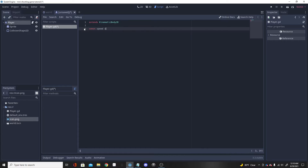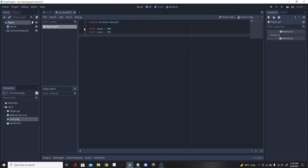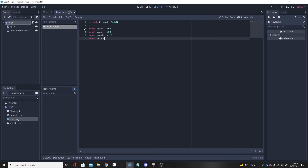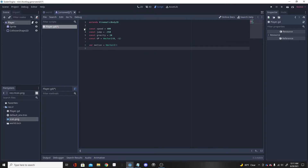For player movement we're going to need some variables. I'll make constants: SPEED = 400, JUMP = -350 (remember jump must be negative or your character will go underground), GRAVITY (a constant for gravity), and UP = Vector2(0, -1) for the Y-axis up direction. Then a regular variable: var motion = Vector2() which will handle all player movement.